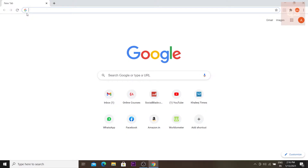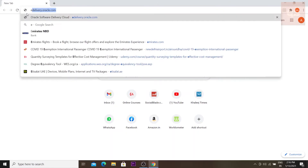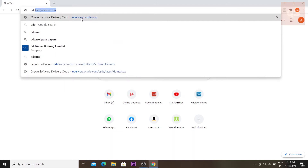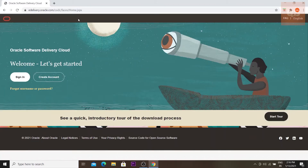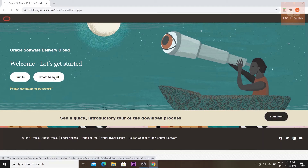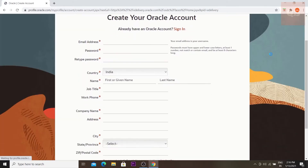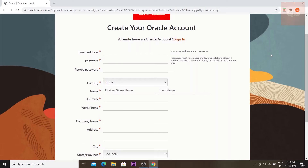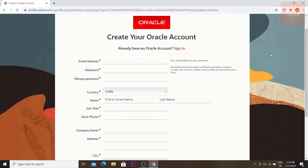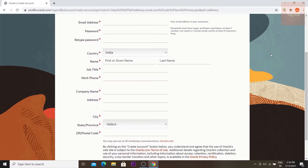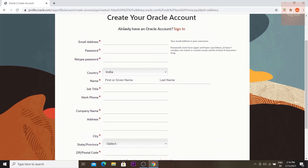First you need to open up your web browser and type in edelivery.oracle.com. Once that website is open, you need to create an account — click on 'Create Account'. I have already created an account so I won't be creating a new one now.